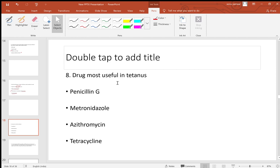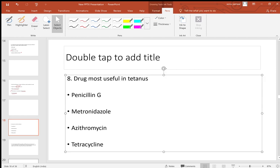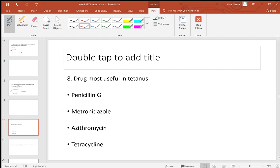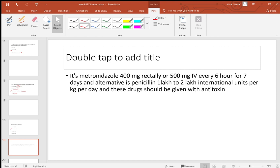Question on tetanus treatment: the drug most useful is metronidazole — 400 mg rectally or 500 mg IV every six hours for seven days. Alternative is penicillin (1–2 lakh IU/kg/day). Both drugs should be given with antitoxin, as the main target is the toxin.